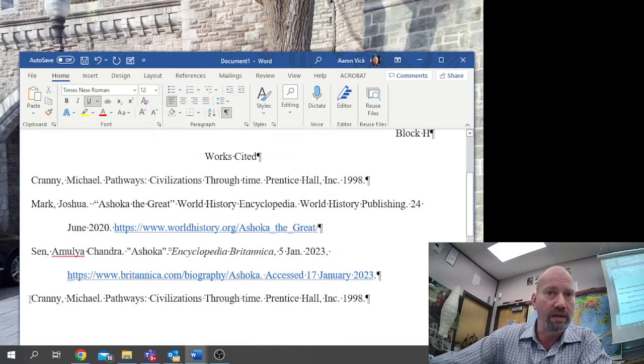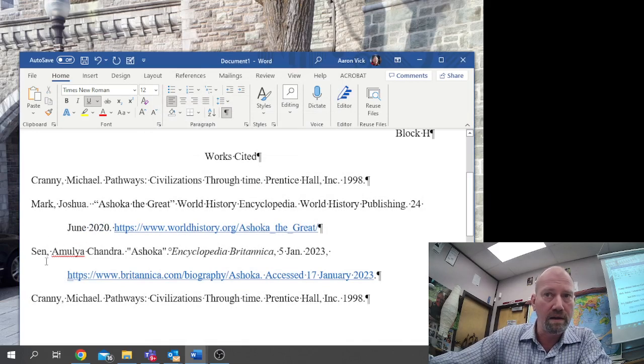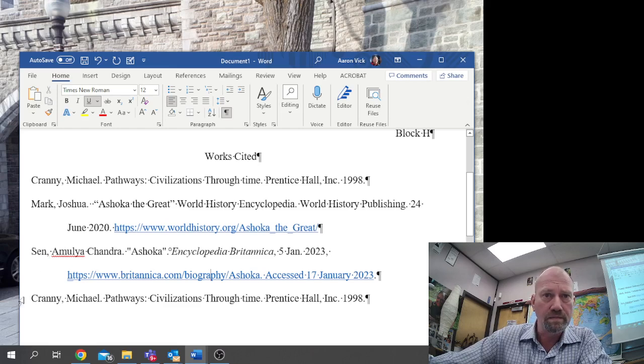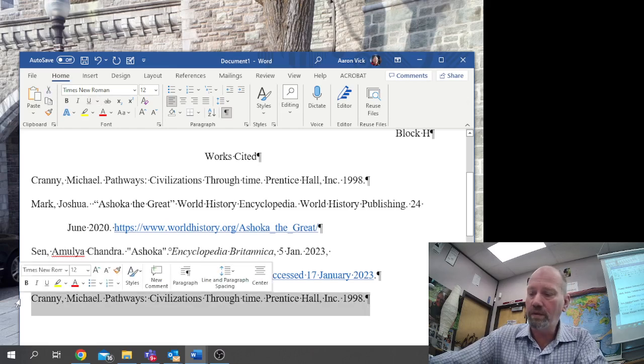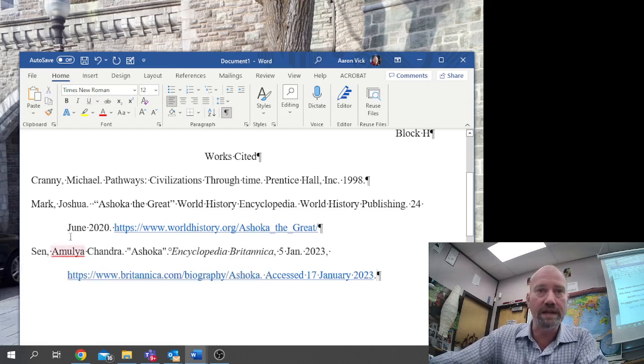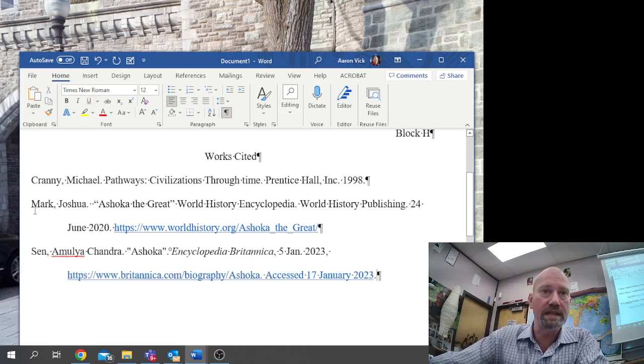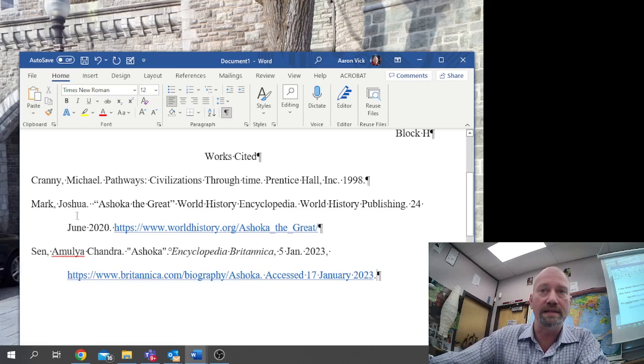Then we're going to see something's gone wrong here. We've got that twice, so we've got it in alphabetical order. We've got three sources.